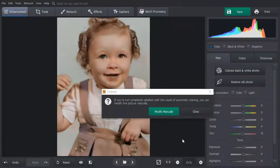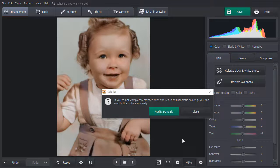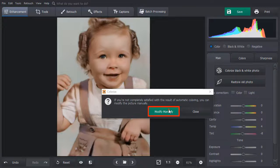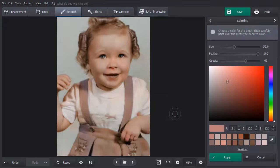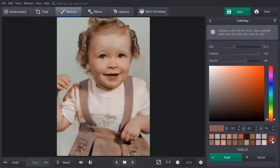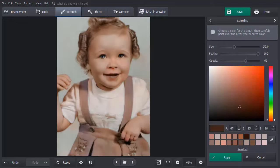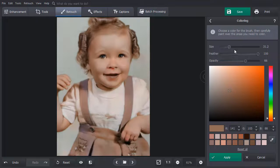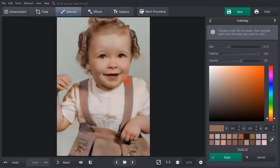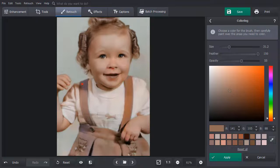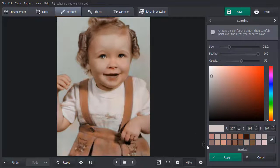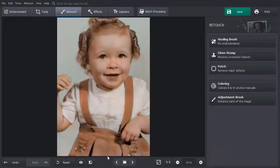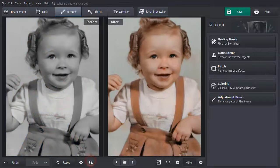Want to tweak the results of automatic colorization? Click Modify Manually. Choose a suitable color from the palette or get it right from the picture with a color picker. Set the brush size and its opacity and paint over the area you want to fix. Hit Apply and compare the result with the original.